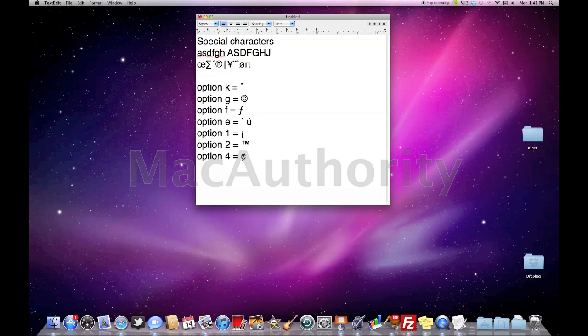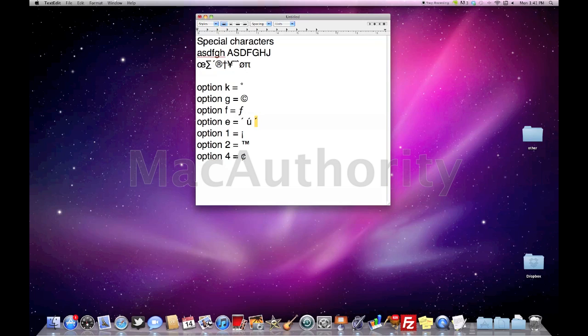Option E is a special one. If you hold down option and then hit E it's going to create an accent mark. Notice the yellow highlight is letting me then choose a letter to accent. So for example, let's say I did option E and then wanted to accent an I. Now I just hit the letter I and I have an accented I.